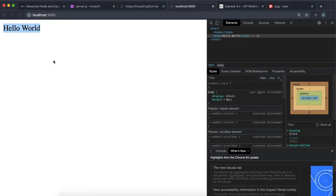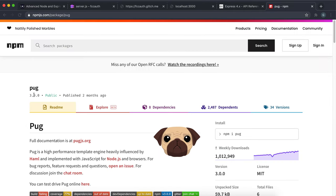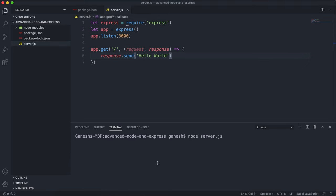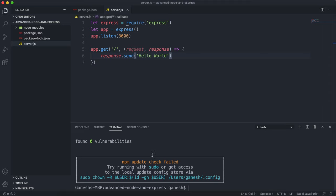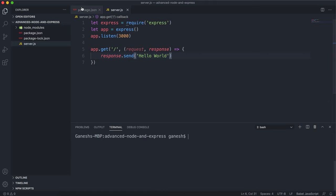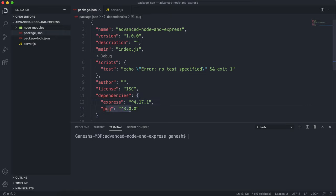What we're going to be doing is using pug to return an HTML page here. So the first thing we have to do is install pug — the package name is just pug. Go back to your project and open the terminal in your root folder, and just do npm install pug and press enter. It will go ahead and fetch the latest version of pug. If we look at package.json now, we can see that pug has been installed.